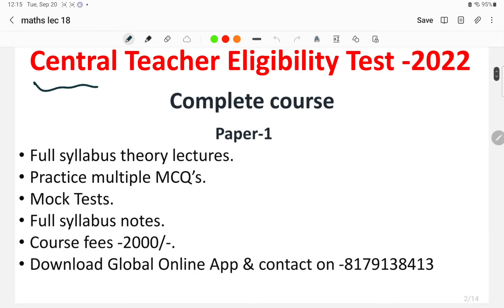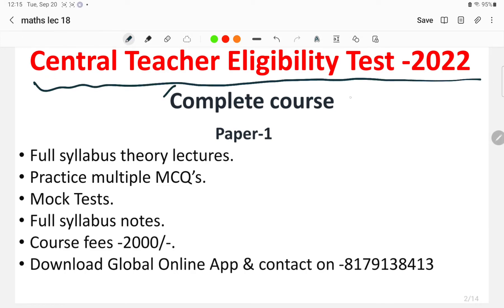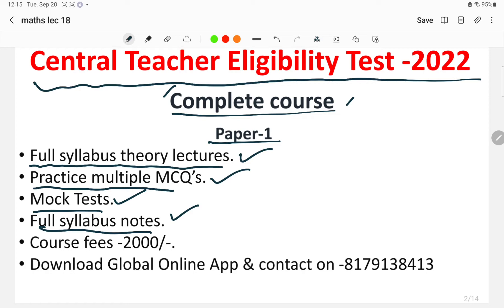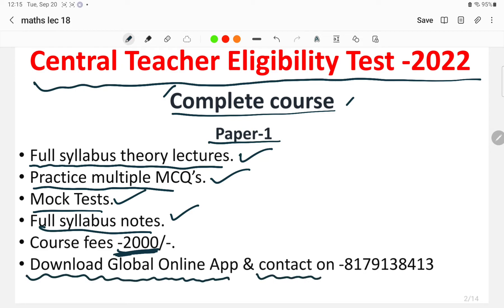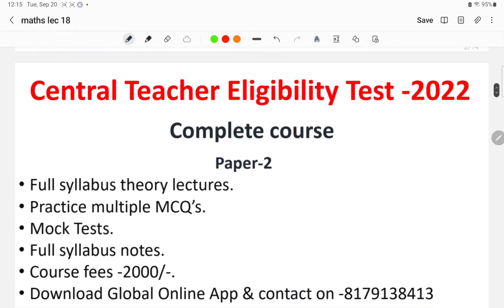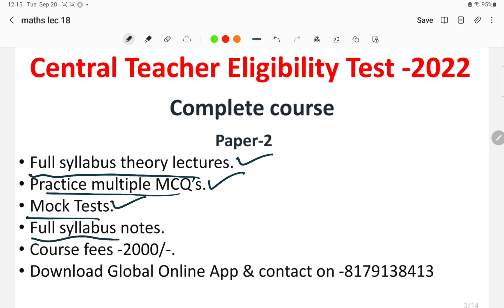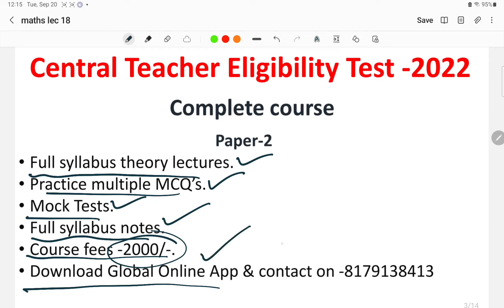I would like to introduce the course launched by Global Online for the Central Teacher Eligibility Test 2022. A complete course has been launched for Paper 1 and Paper 2. You will be provided with full syllabus theory lectures, practice multiple choice questions, mock tests, and full syllabus notes in PDF form. The course fee for Paper 1 is just 2,000 rupees. Download the Global Online app from the Play Store or contact us on the given WhatsApp number to enroll.